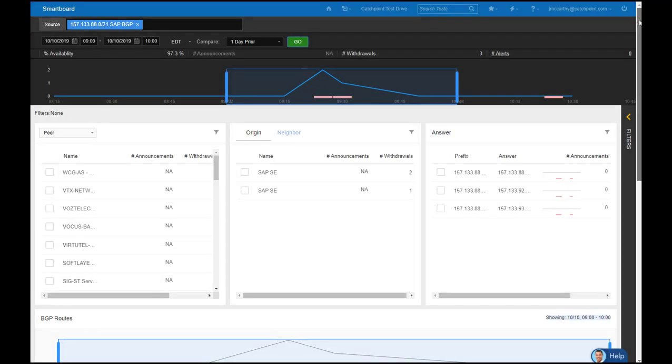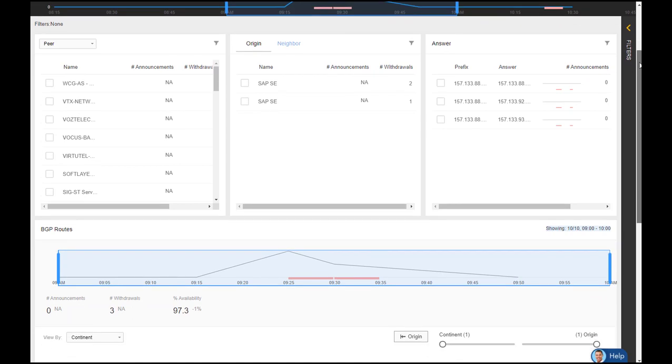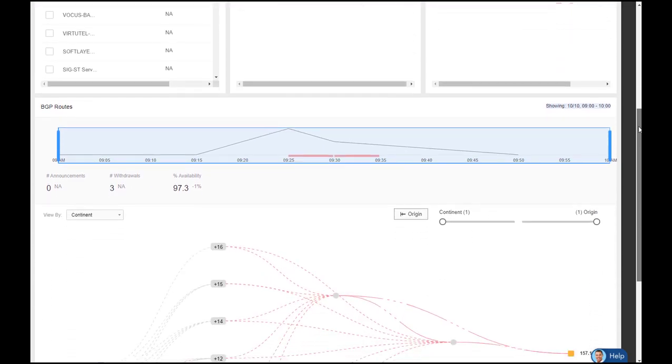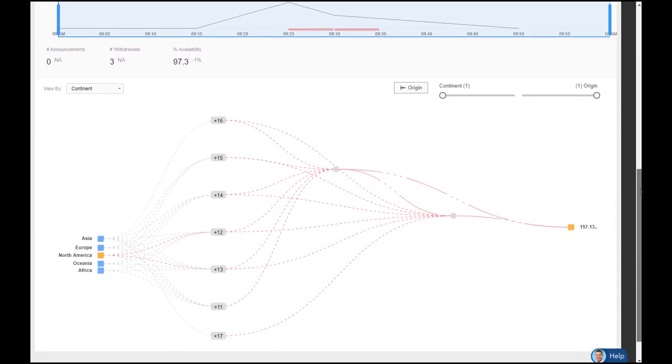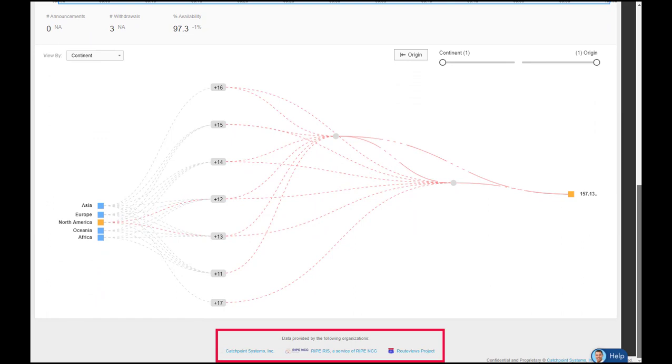Smartboard provides insights into many different metrics, giving you multiple perspectives when troubleshooting, all from one view. Notice at the bottom of the screen, Catchpoint differentiates itself by utilizing three different sources to gather BGP route information.